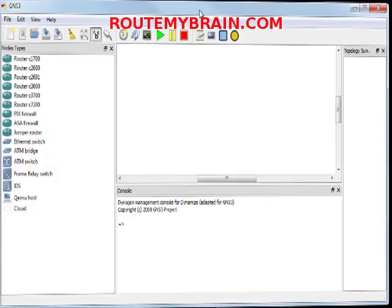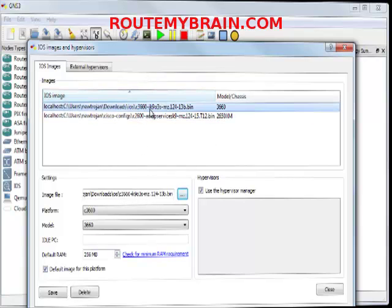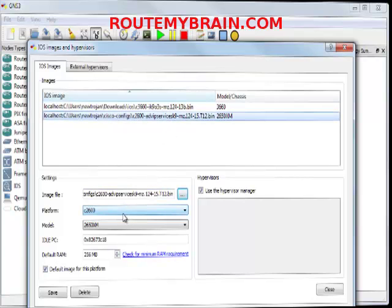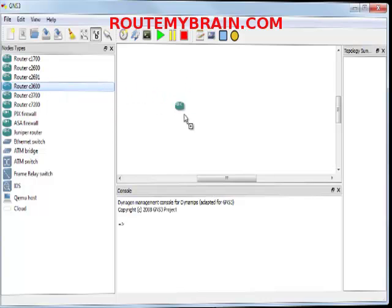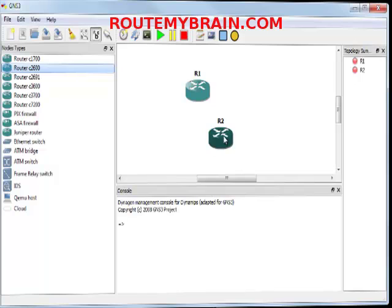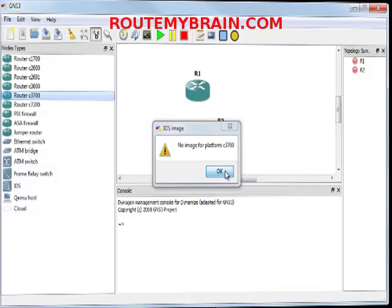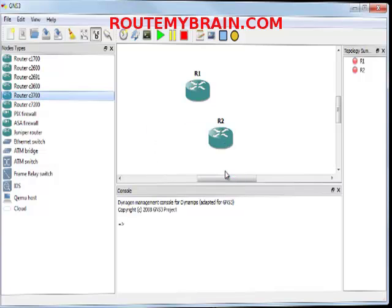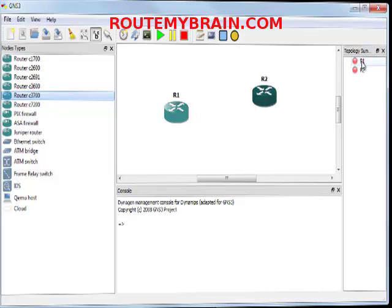Now it's time to add the routers. From the IOS manager hypervisors I've selected only two IOS for two platforms: 3600 and 2600. So I'll be able to drag only the 3600 series and the 2600 series. If I try to drag any other thing like 3700 series, it won't come because there's no image for platform C3700. You can provide the IOS and then start using it. I'll add these two routers. You can see that the red light here means these routers are switched off.